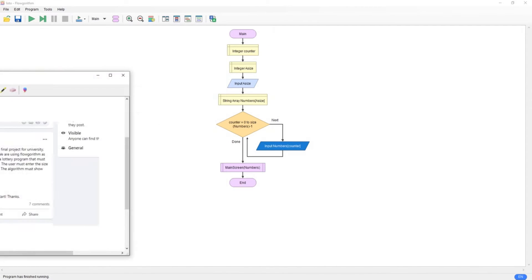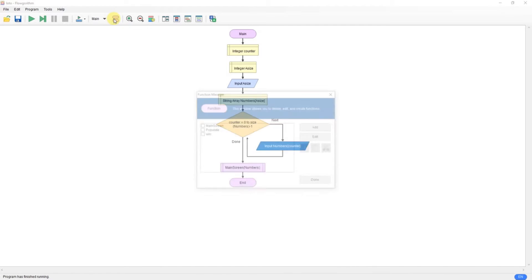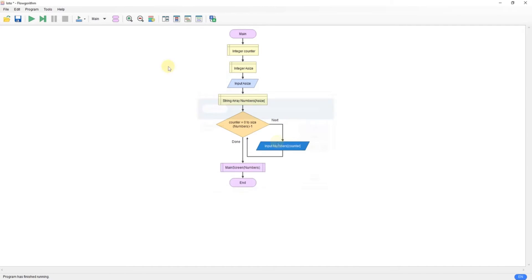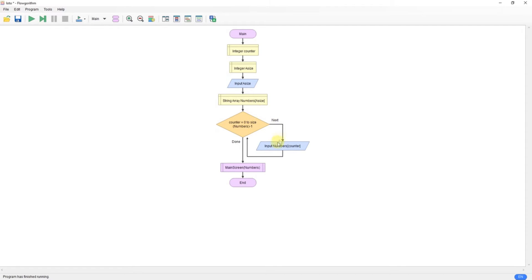So this is what I've come up with. I've broke it into a group of three functions, so the main function, we've got our counter, array size, we input the size of the array, we add phone numbers up until that point, and then call the main screen.